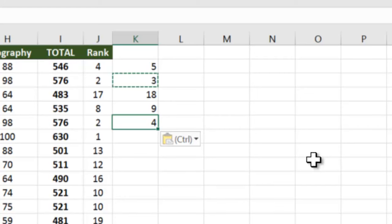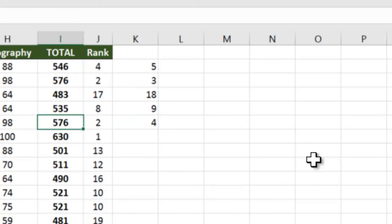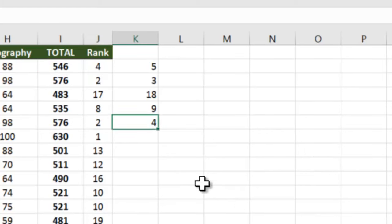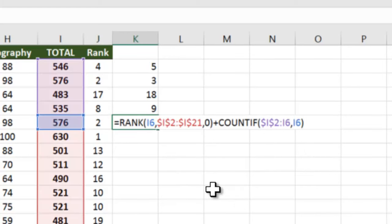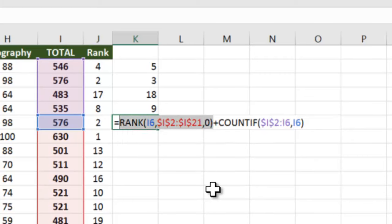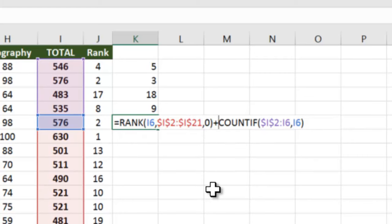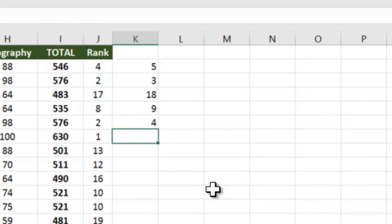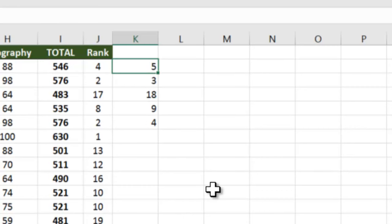Why? What has happened is 576 is appearing twice in your data. So here it is saying that normal rank was 2, plus Excel has found out 2 instances of 576 here and before this, so it has done plus 2, giving you 4. This is ideally not desirable, so what we need is 4 should remain 4, right?